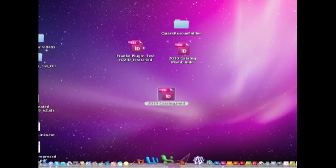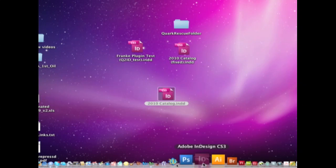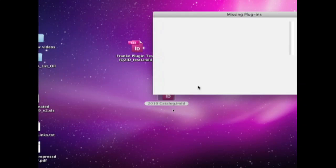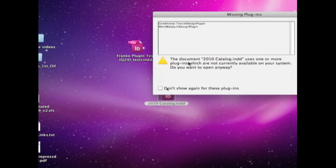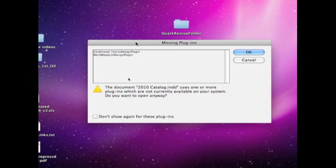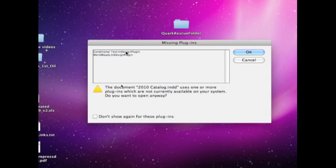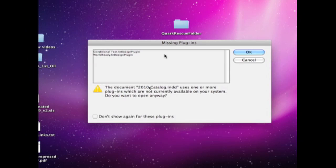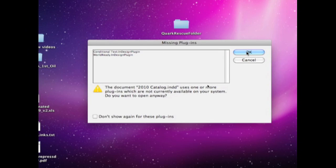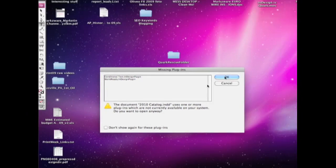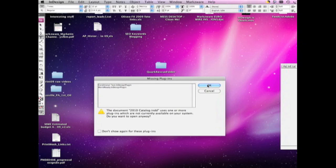We took the file, and of course, we always first try to see what happens in InDesign. We dropped it on InDesign, and we got this. Use one or more plugins currently not available on your system. Do you want to try anyway? Conditional text, and world-ready. We're going to try it anyway, and we'll zoom out and see what happens.